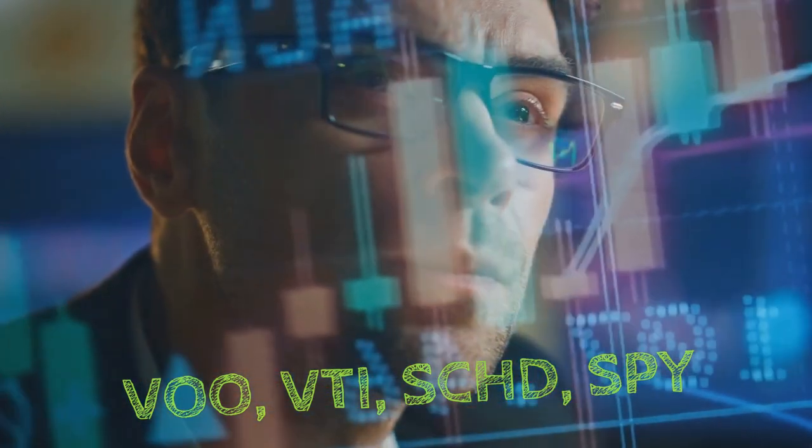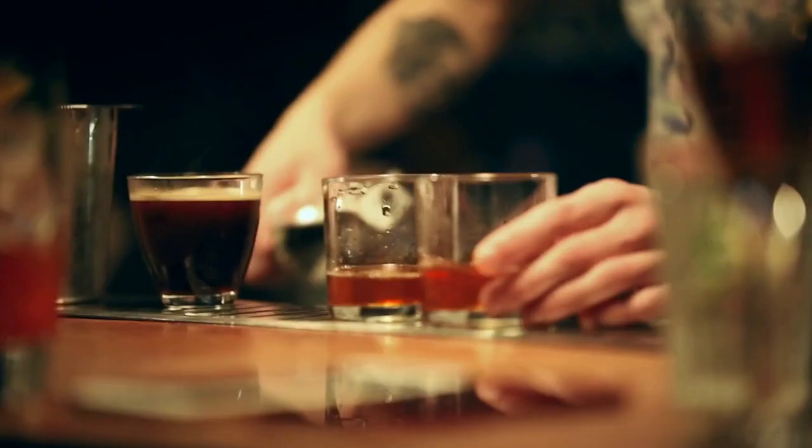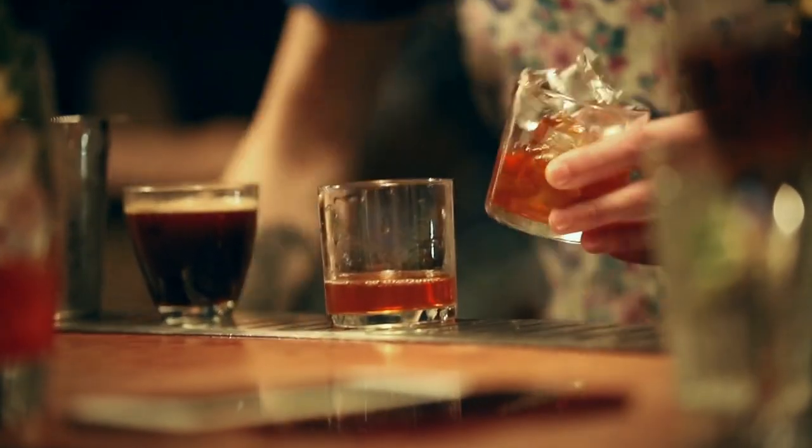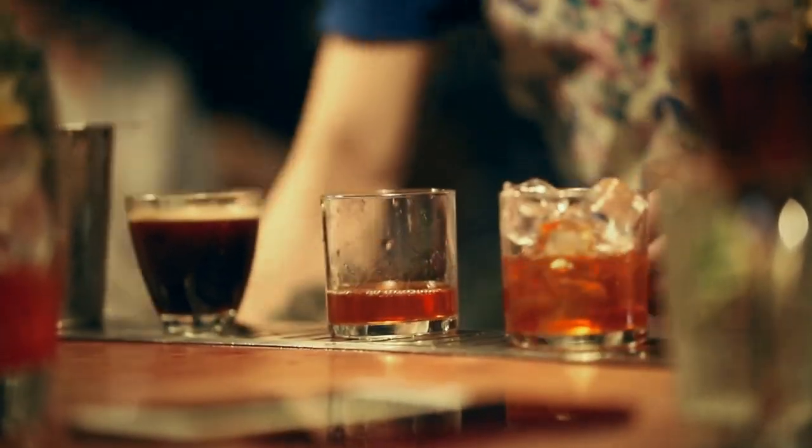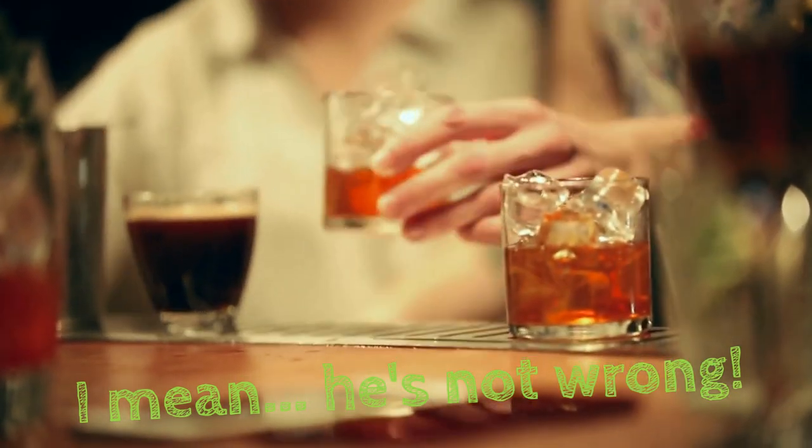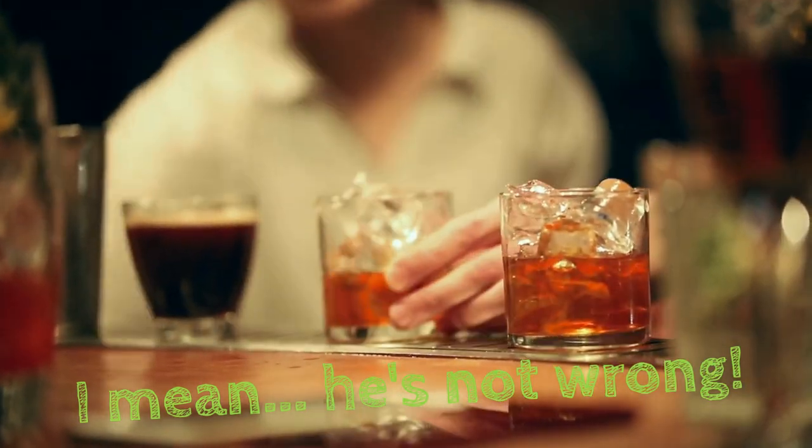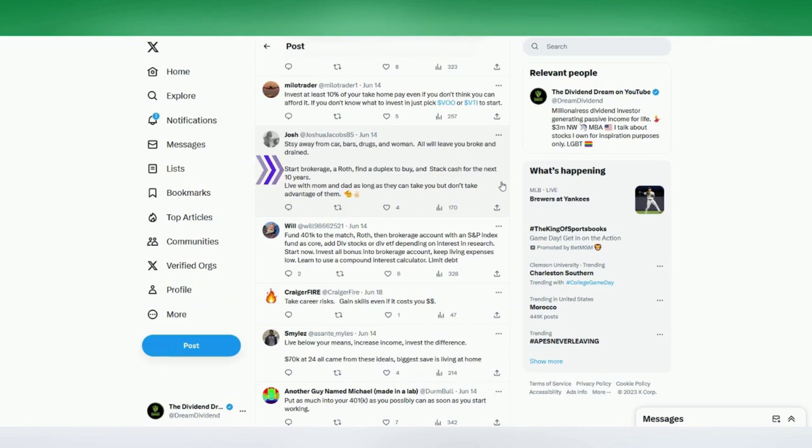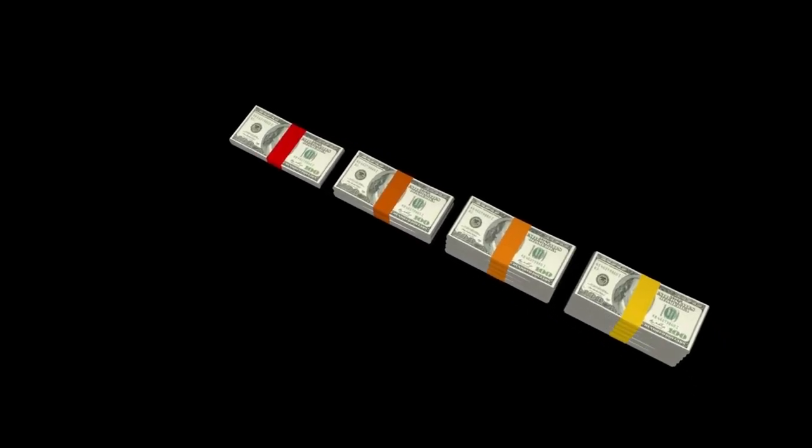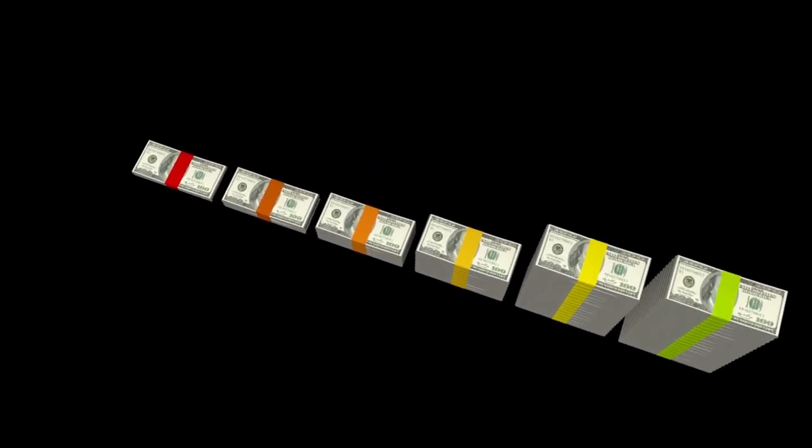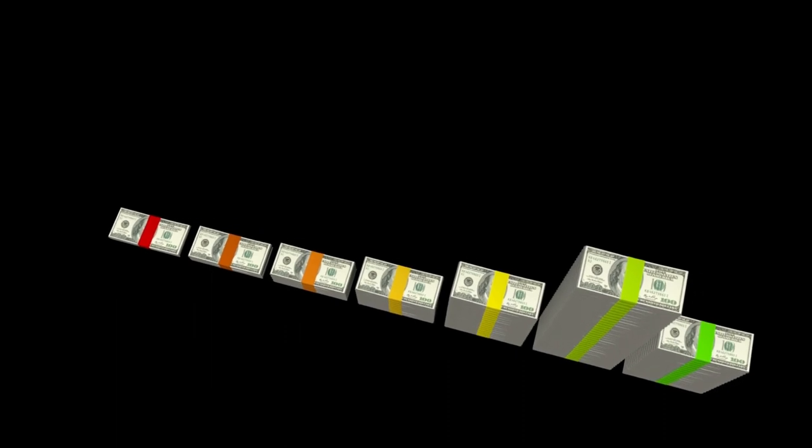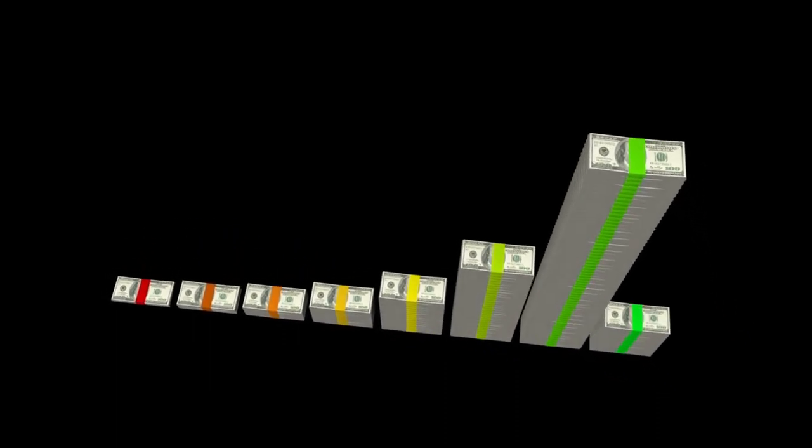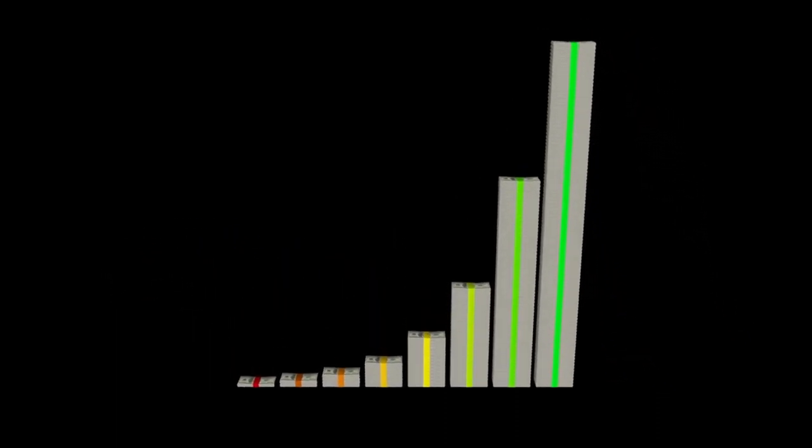Now, Josh says, stay away from cars, bars, drugs, and women. All will leave you broke and drained. Wow. Start a brokerage, a Roth, find a duplex to buy, and stack cash for the next 10 years. And if you can, live with mom and dad as long as you can. But don't take advantage. And I think what Josh is saying is, be as frugal as you can and as smart as you can early on in your life. Because if you stack cash early, in the first 10 years, you'll really start to accelerate much earlier in your life.